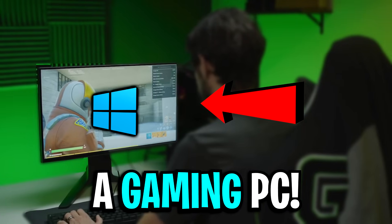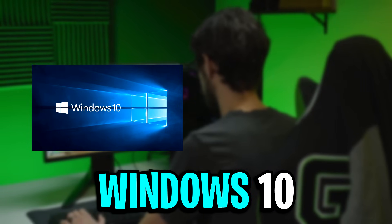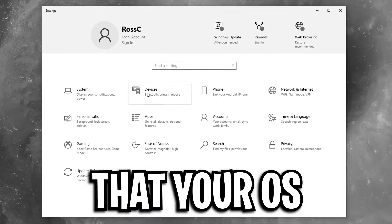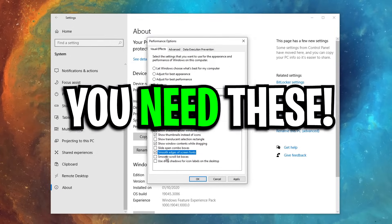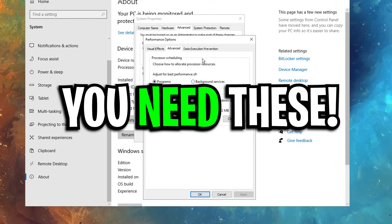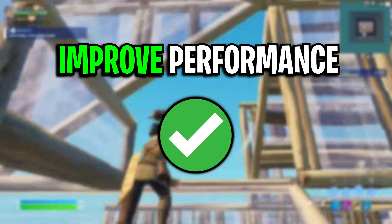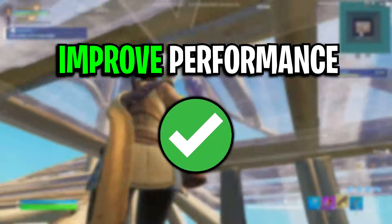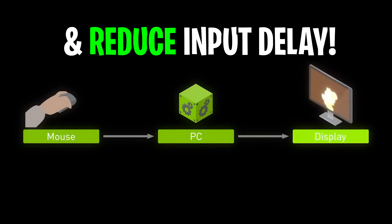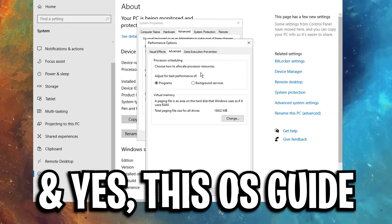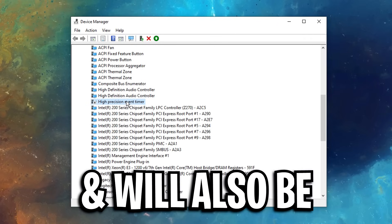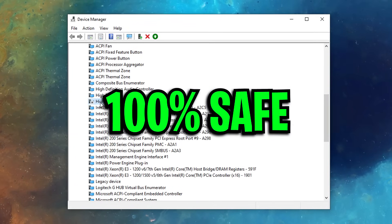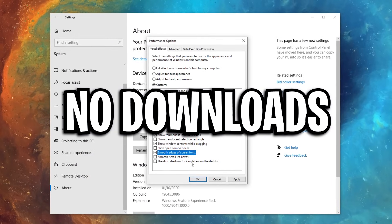If you own a gaming PC that's using Windows 10, it's very possible that your OS has not been optimized because you aren't using the following Windows settings that can significantly improve your gaming performance and heavily reduce any sort of input delay. This optimization guide will benefit any PC and will also be quick, safe, and won't require any downloads.